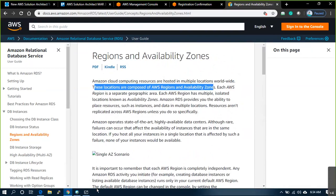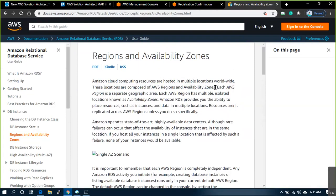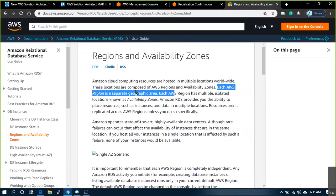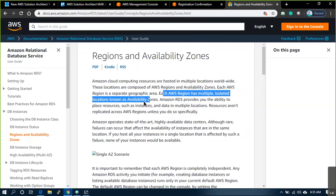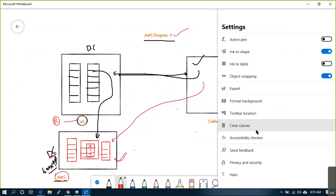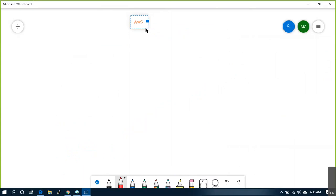Whatever physical locations they have posted their services, they are composed into two different components. One is region — region is just a location. Then what is availability zone? Each AWS region is a separated geographic area, and each region has multiple isolated locations known as availability zones. Let's understand this — AWS regions and availability zones.